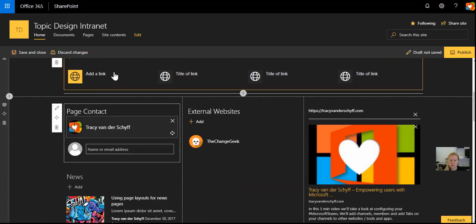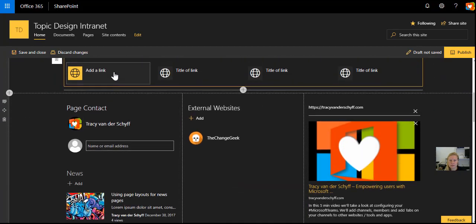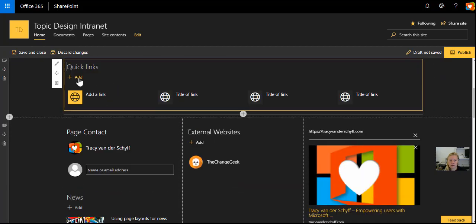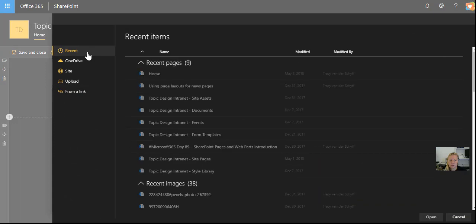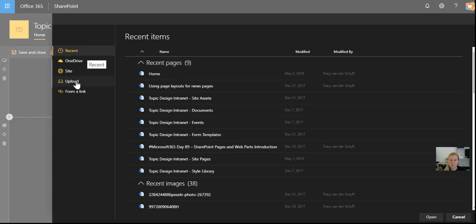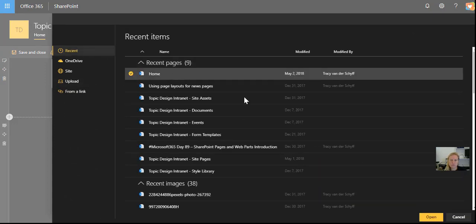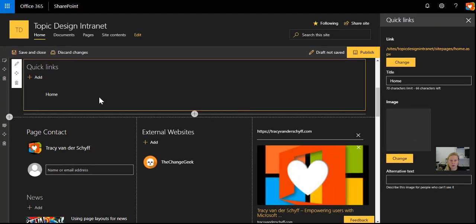As soon as I insert the Quick Links, I can then add a link. The first thing it asks for is just the link it must go to, so I'm going to choose just to go to the home page for now.